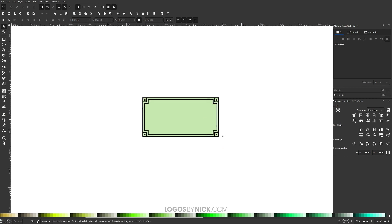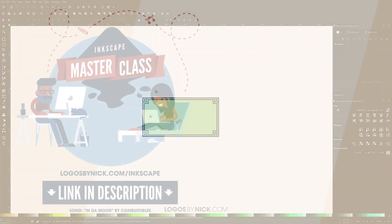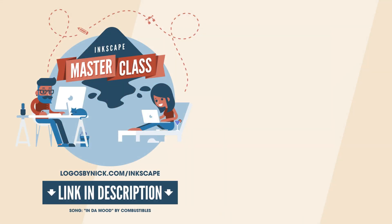Using that method you can apply this border to any rectangle you'd like. That's how you can go about creating this simple decorative style border using Inkscape. If you have any questions, leave a comment below, and as always, thanks for watching.